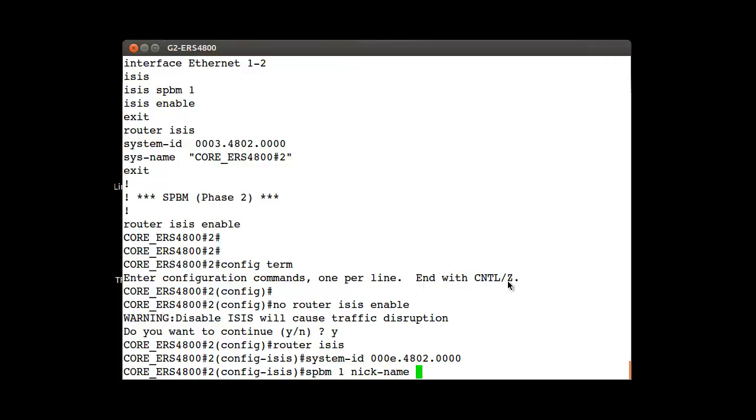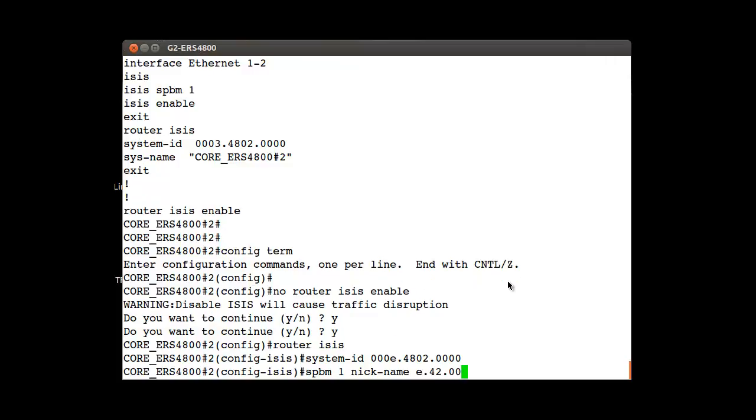And for the nickname the command is SPBM nickname and enter the new value.